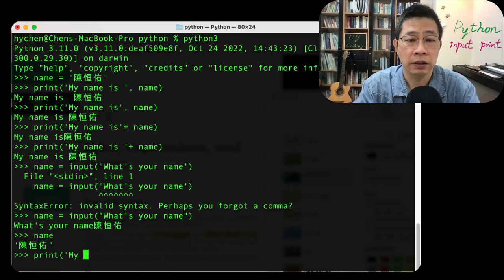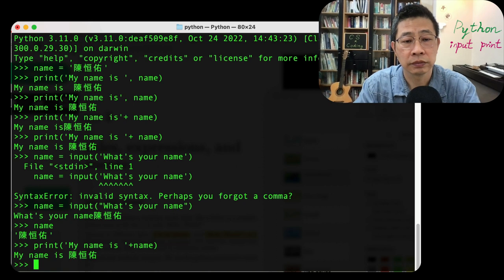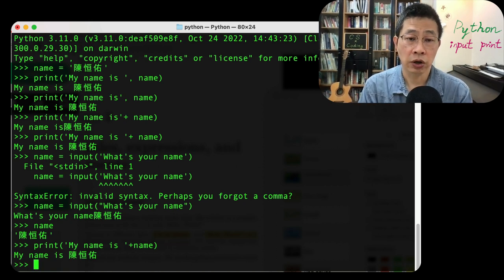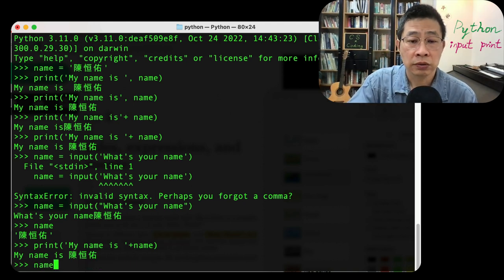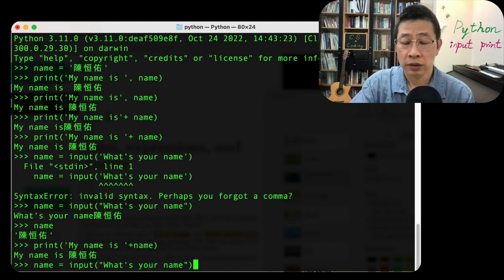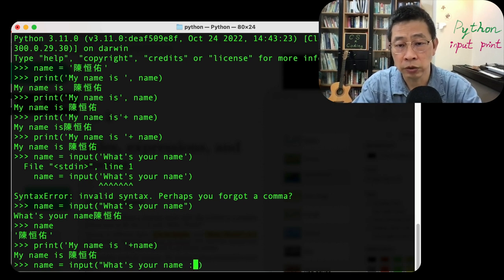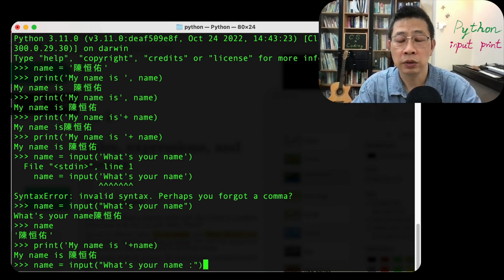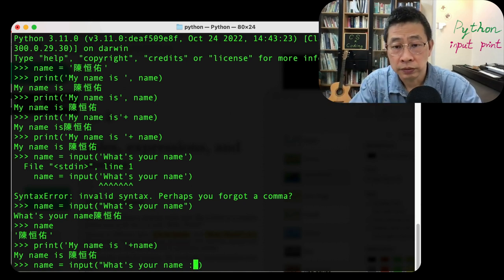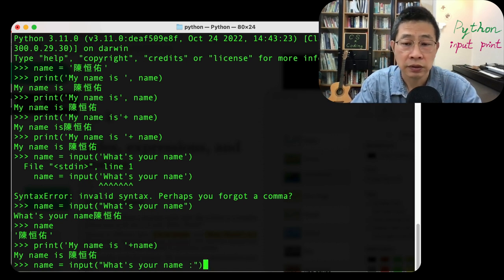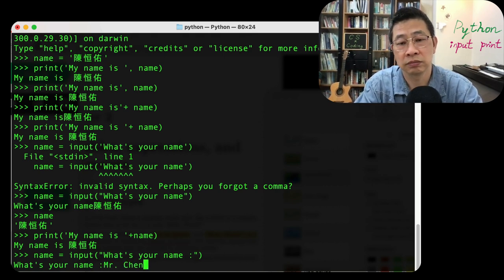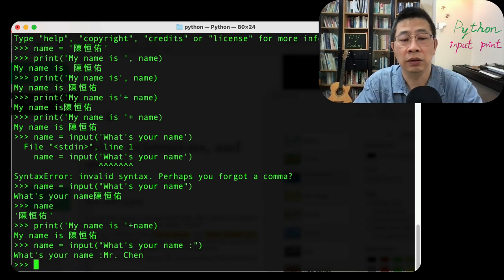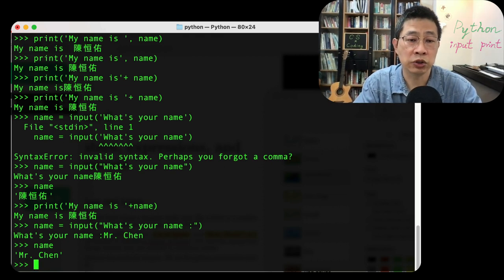'my name is' plus name, you can achieve the result. So of course you can rerun and ask the input name again. Now I want to make it look a little bit better, so I'm going to put a colon. What's your name: Mr. Chen. Now your name has been changed to Mr. Chen instead of the Chinese name.